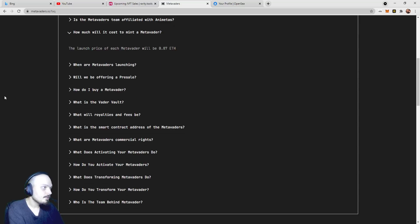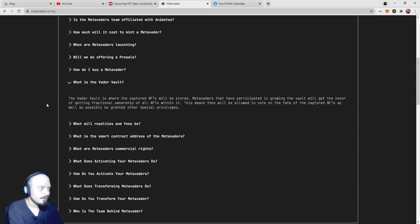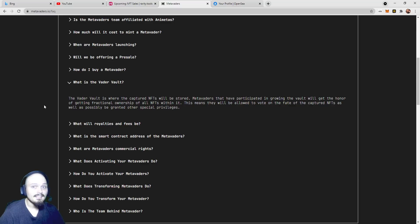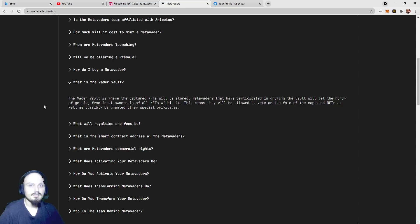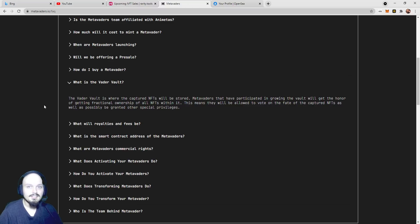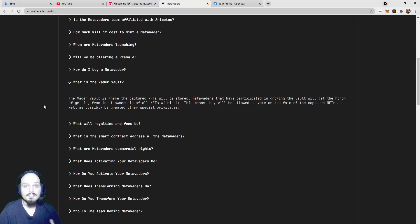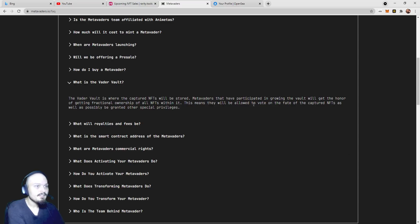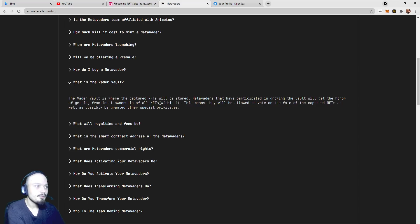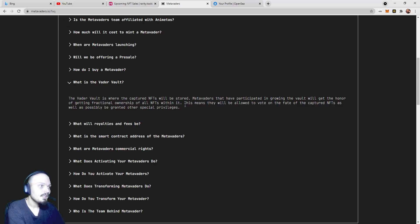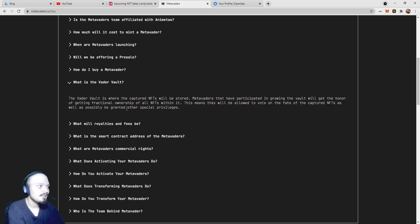One thing that I want to look at is this Vader Vault. The Vader Vault is where the captured NFTs will be stored. Captured NFTs, this kind of makes me think like the Snook game. If you die, it's gone. And Crypto Raiders characters, Crypto Raiders with their mob pass, their raids and dungeons, also introduced this idea that if your character dies, it is gone. In this case, if your character dies, it could be potentially captured for other players to come and claim. MetaVaders that have participated in growing the vault will get the honor of getting fractional ownership of all NFTs within it. And that could be a good form of passive income for this game.